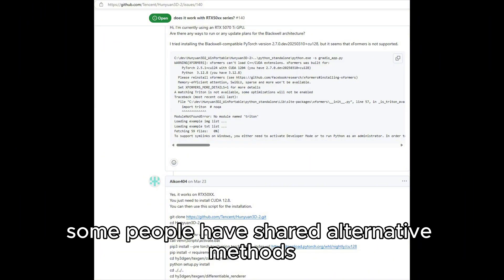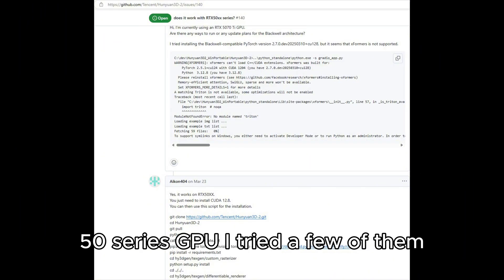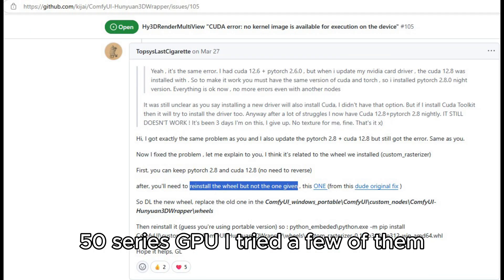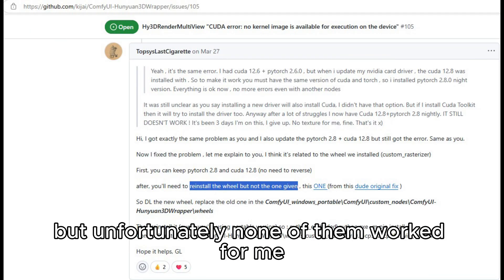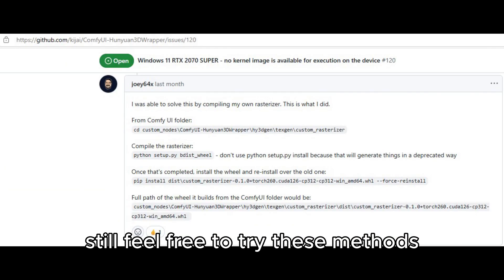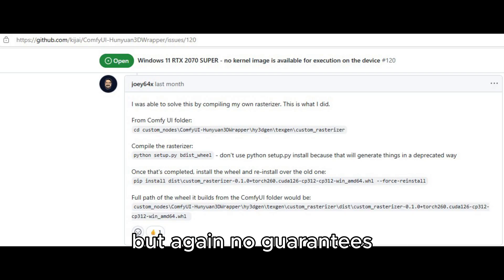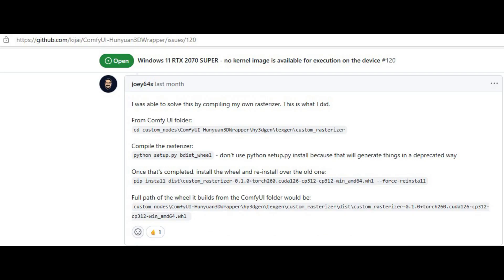Some people have shared alternative methods that supposedly work on RTX 50 series GPU. I tried a few of them, but unfortunately, none of them worked for me. Still, feel free to try these methods if you're feeling lucky. Maybe they will work on your system, but again, no guarantees.